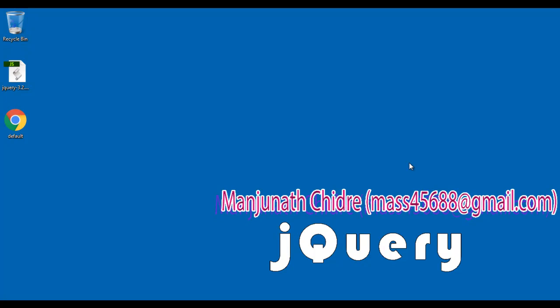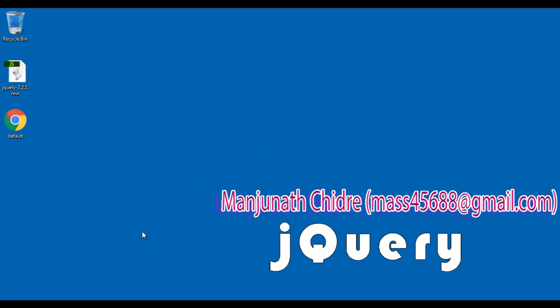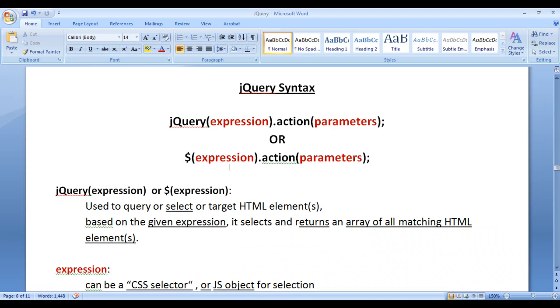Hello friends. Welcome to the jQuery video tutorial series. In the previous video tutorials, we understood how to use jQuery in our HTML document and execute the jQuery code. In this video tutorial, I would like to discuss the jQuery syntax.